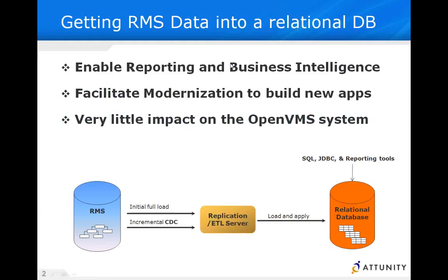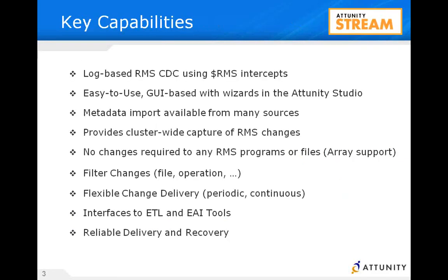Today we want to learn about RMS CDC, how to enable it, and we're going to take our RMS data and do real-time change data capture. We're going to put that information into a relational database. Today we're going to use SQL Server. This will enable you to have real-time reporting, business intelligence, and modernization, moving your applications with little to no impact to your VMS system.